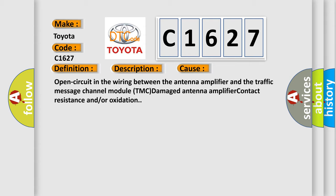This diagnostic error occurs most often in these cases: open circuit in the wiring between the antenna amplifier and the traffic message channel module TMC, damaged antenna amplifier, contact resistance and or oxidation.